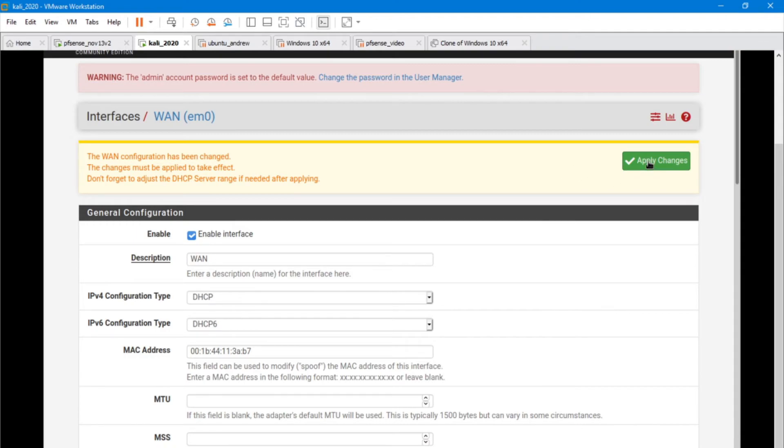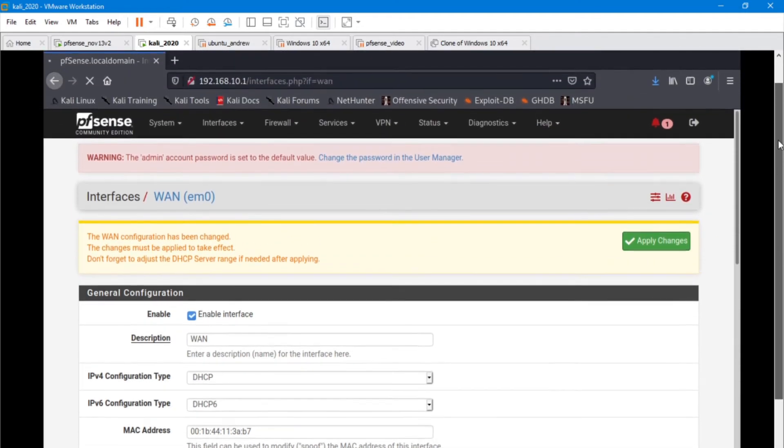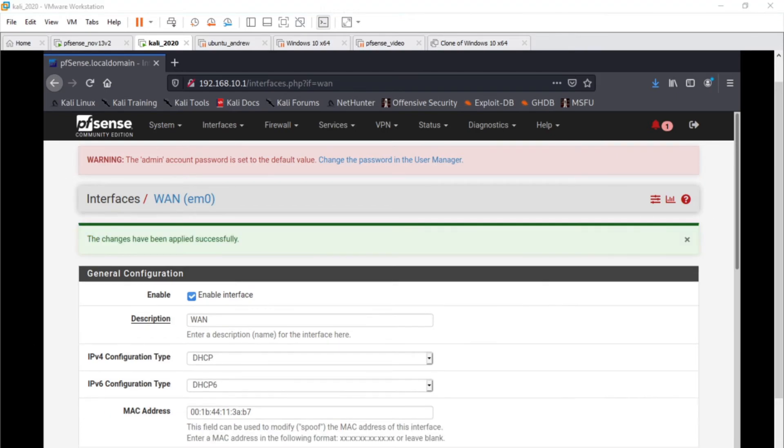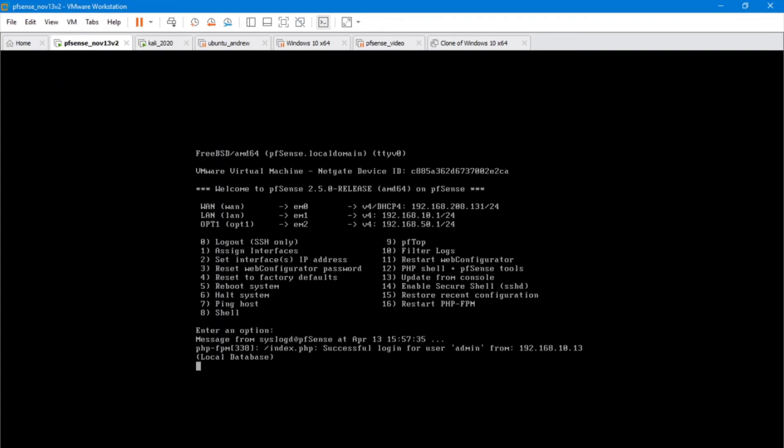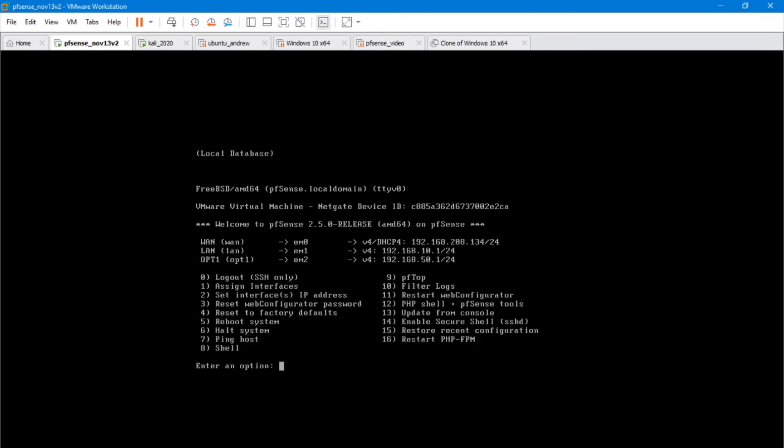And once the changes have applied successfully, we're actually going to go and reboot the PFSense machine. I'm going to do this over in the actual PFSense machine here.